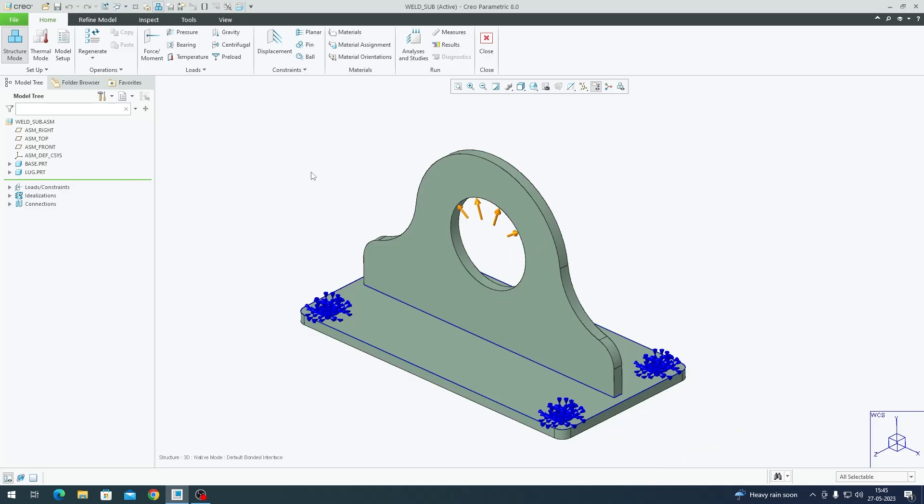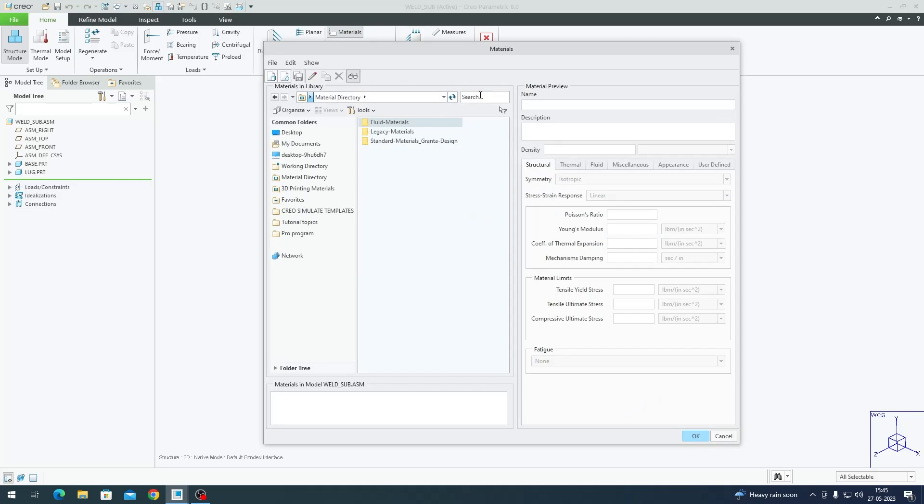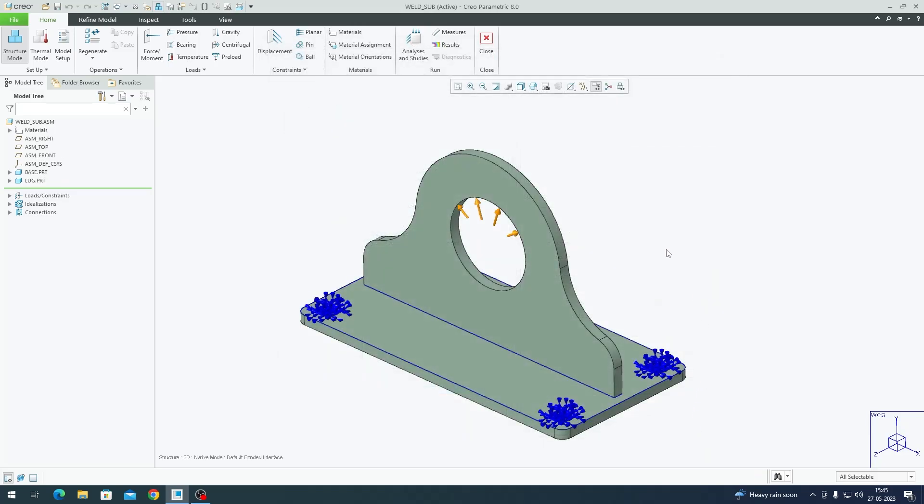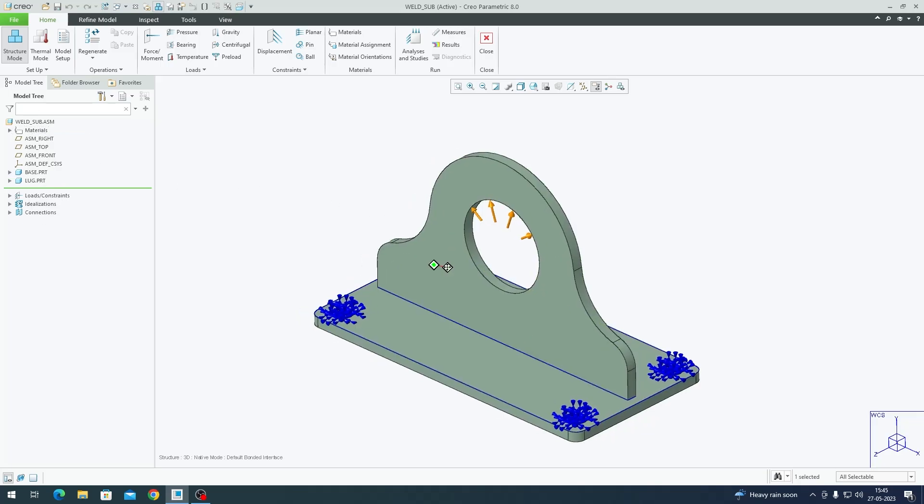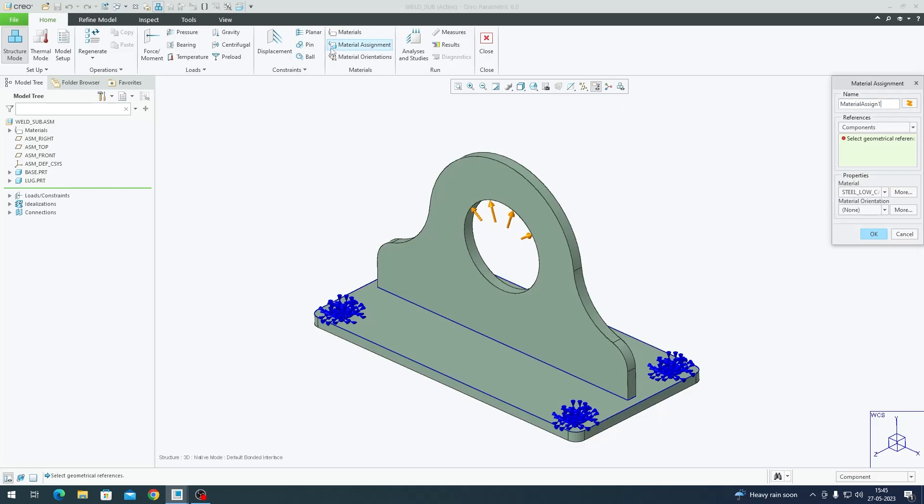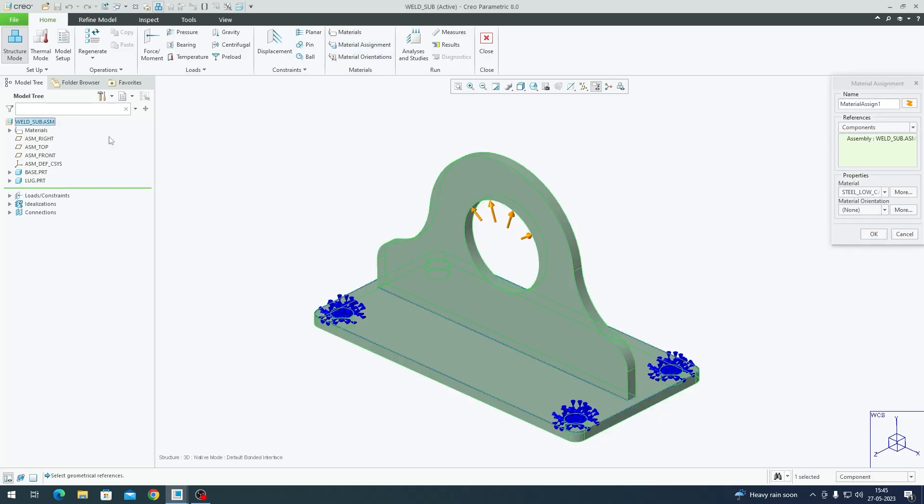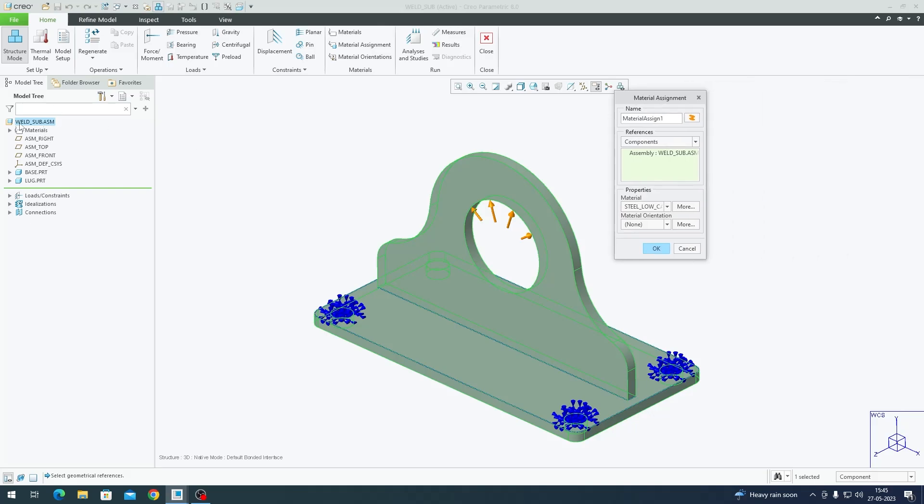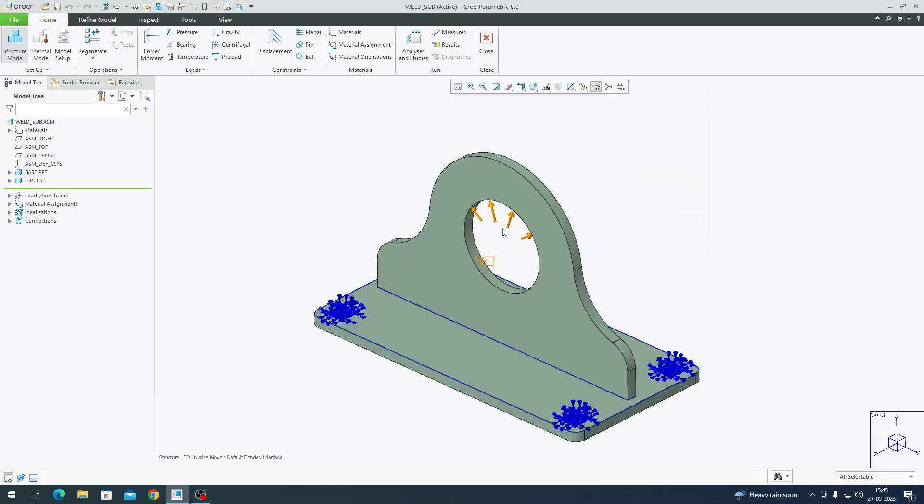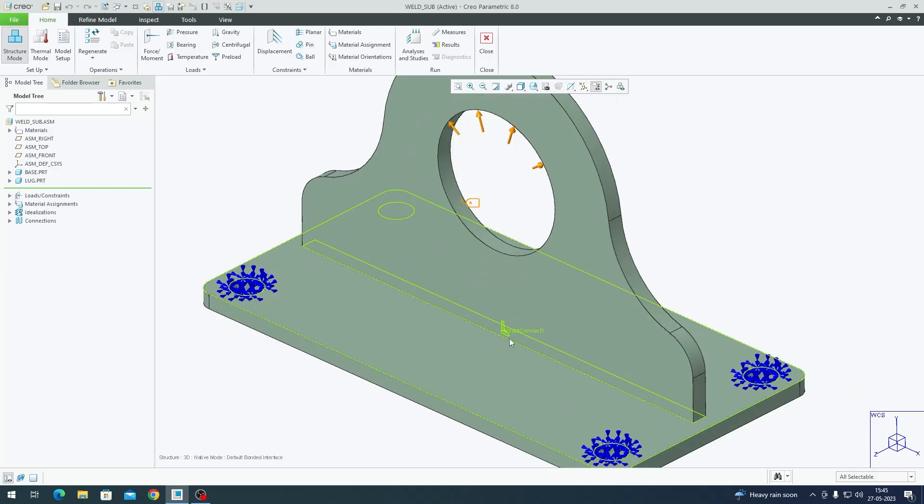Now that I've applied my load, it's time to assign material to this model. Go to Home tab, Materials, click on Standard Ferrous Materials. I'll choose Steel Low Carbon. It has populated in my model tree. Ensure it's assigned to your model - choose Components, select your assembly on the model tree, Steel Low Carbon.